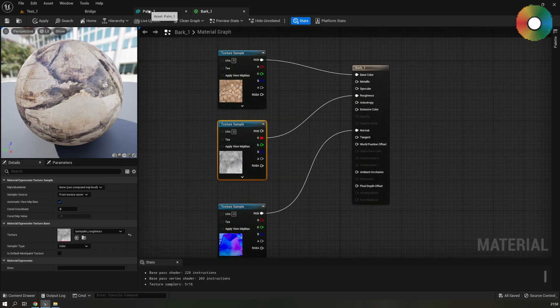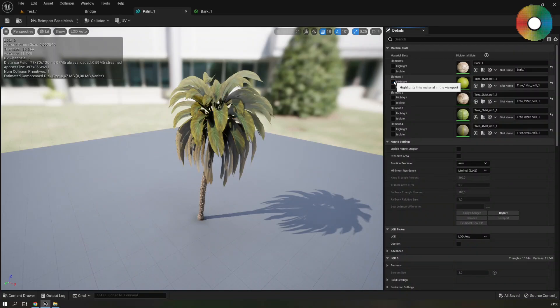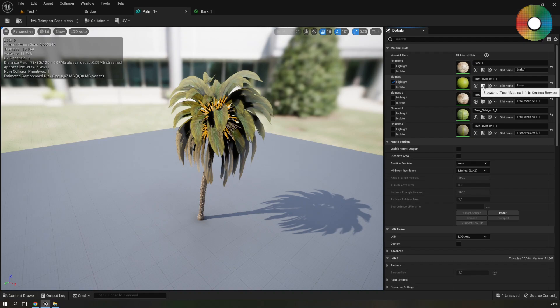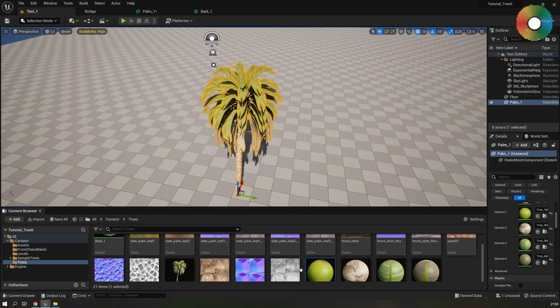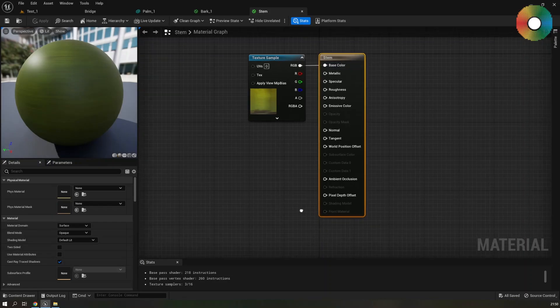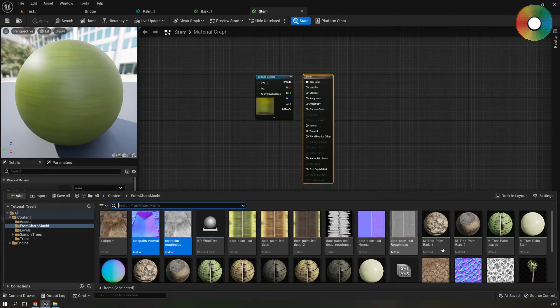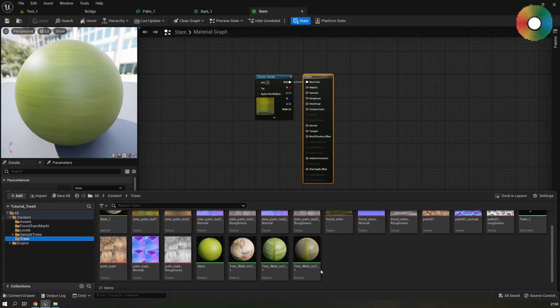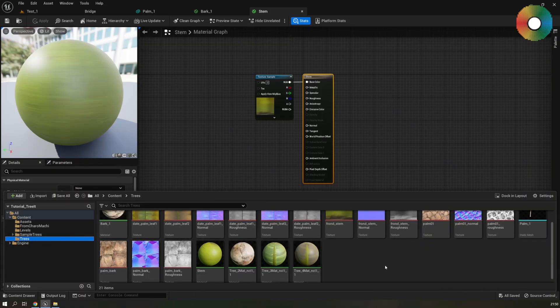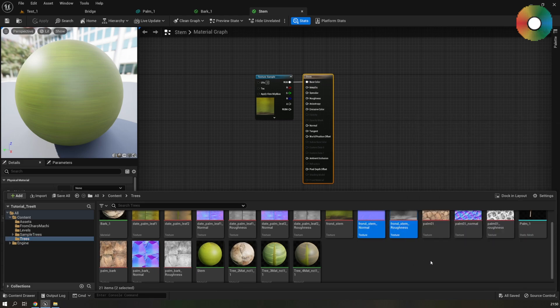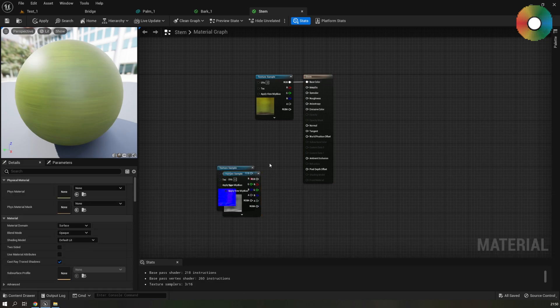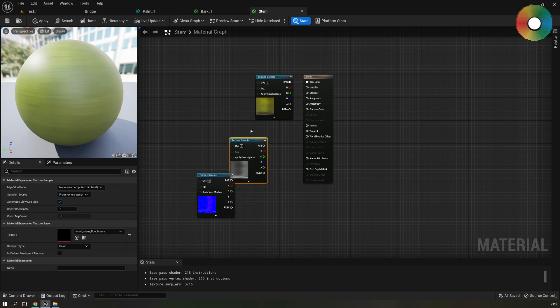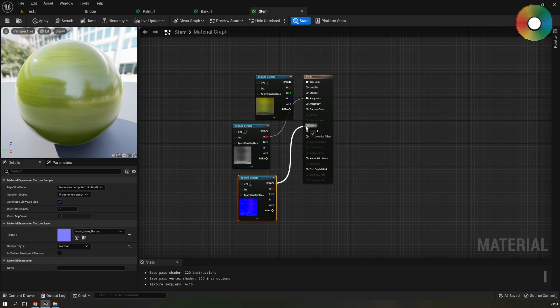Repeat the same for the stem. So highlight this second material and change the name of the slot. Let's go to the material using this browse to button. Here it is. Use F2 and change the name. Double click to open it. And let's drag the textures for it. It should be here. Let's connect the R channel from roughness and the RGB from normal.